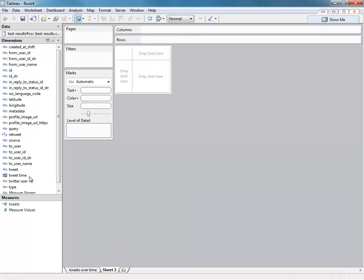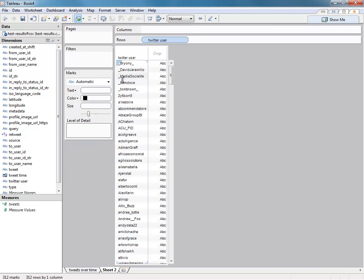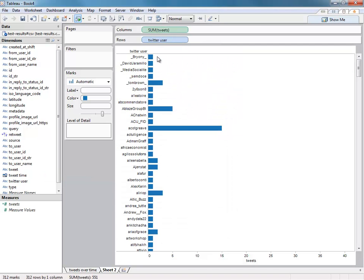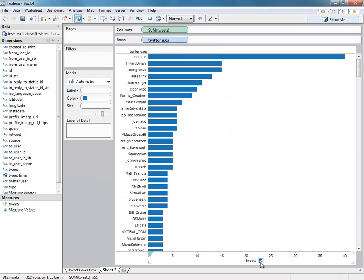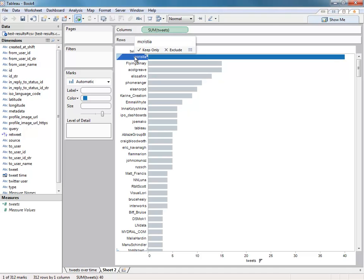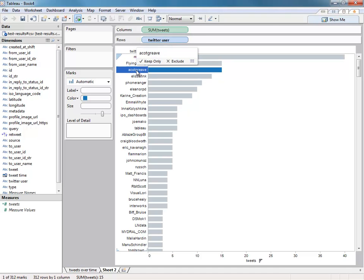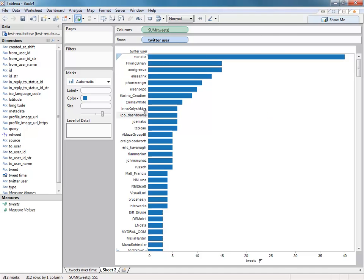Then we can say, well, who are the people tweeting? So let's bring Twitter user into rows, and let's see the number of tweets that are being made. Do a one-click sort, and you'll see Mike Cristiani, number one. I'm number three at the moment. And there you go. So Mike Cristiani's done 40 tweets over the time period that we've got tweets for.